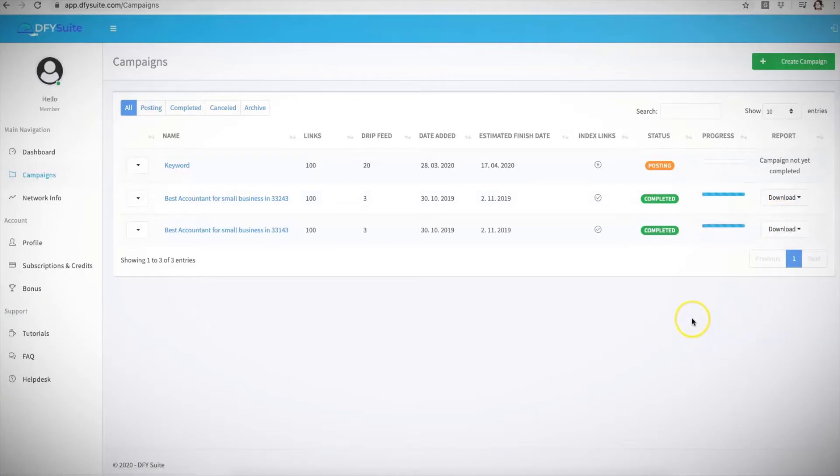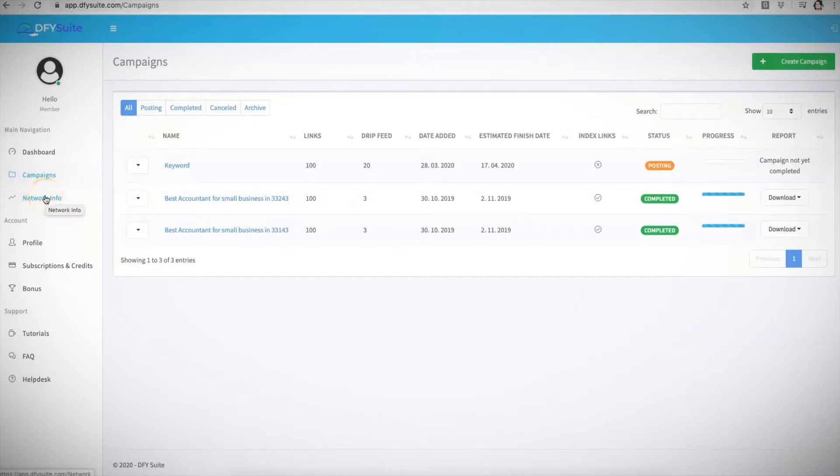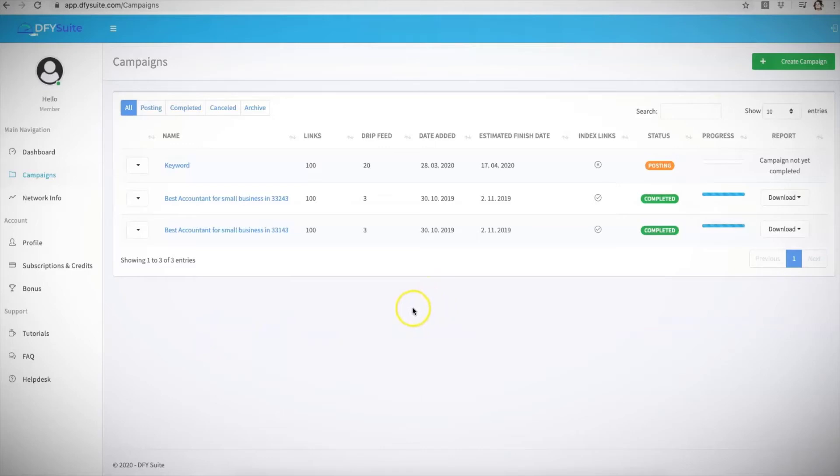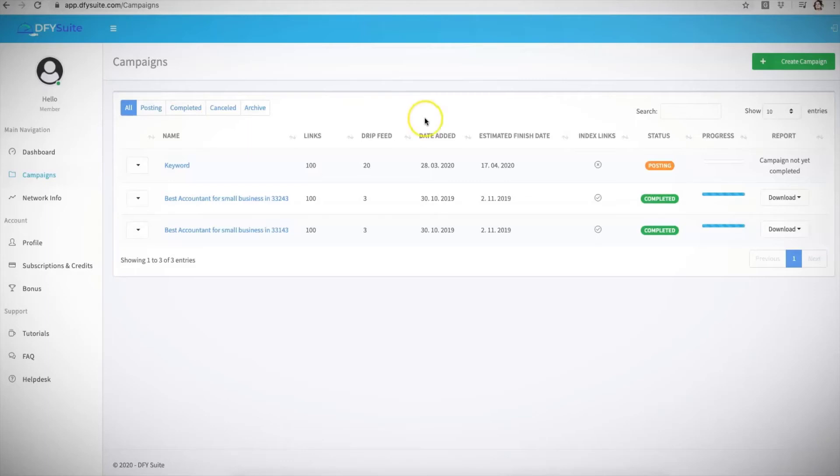We also have information here about our network, our stats, our authority, the page authority, and all the information about the sites that we syndicate to as well. And that is pretty much it. That is Done For You Suite in a nutshell. It's pretty much one of the simplest but one of the most powerful platforms that you can get access to because again we are doing absolutely everything for you to get you page one rankings for both Google and YouTube.